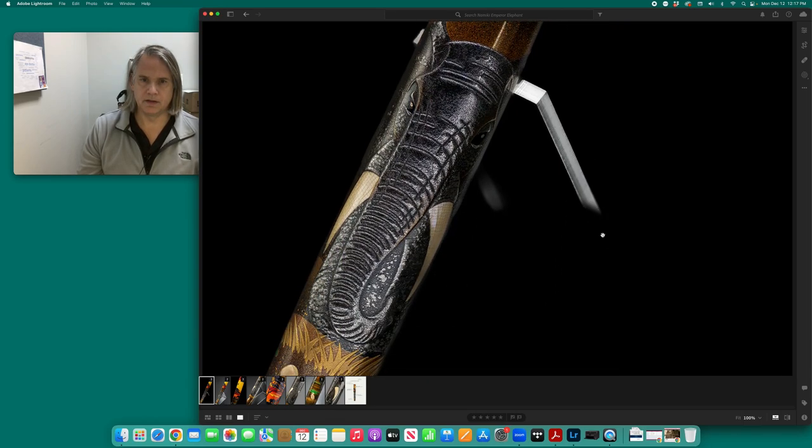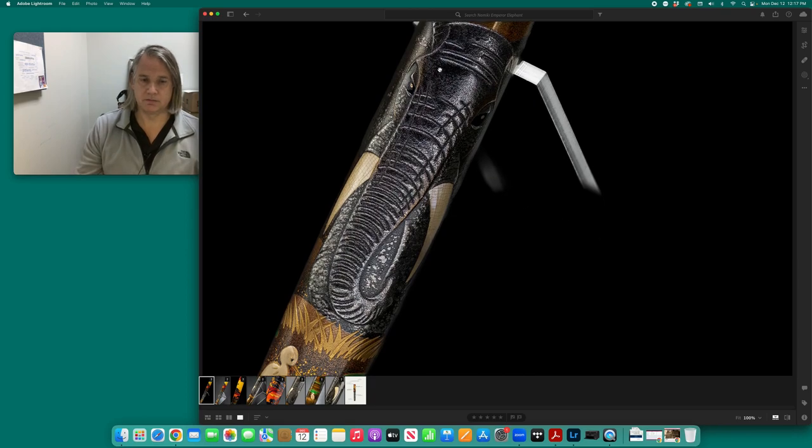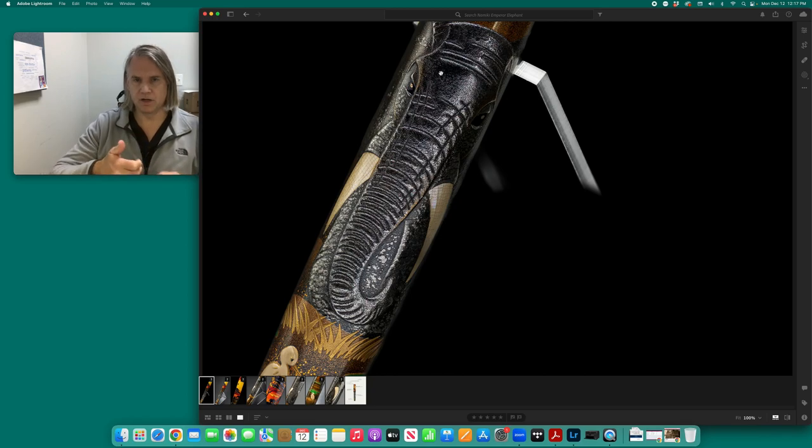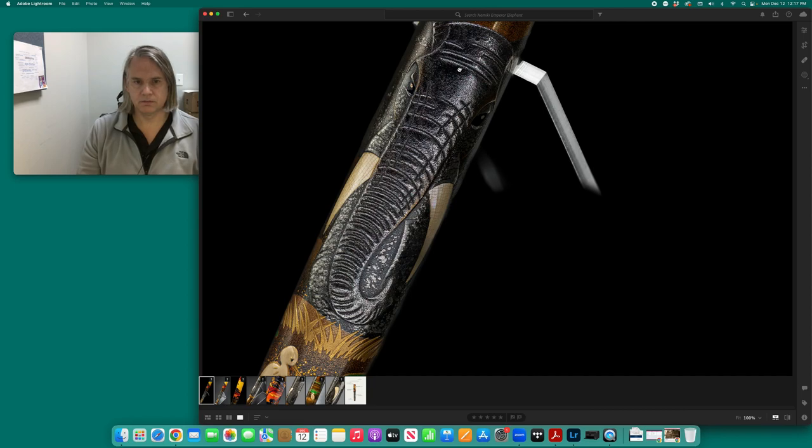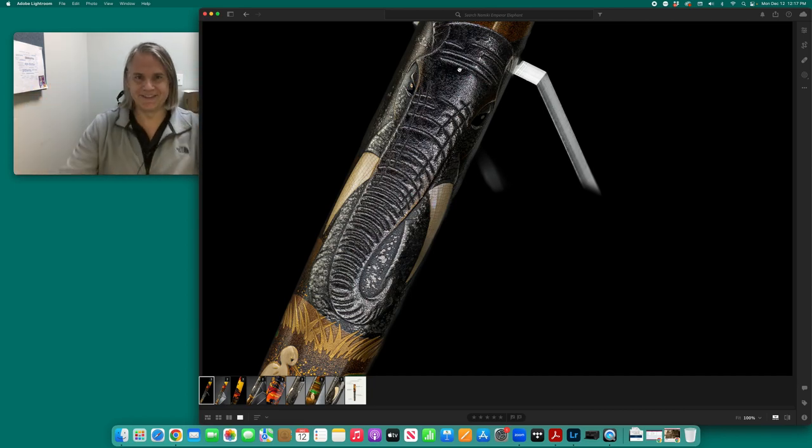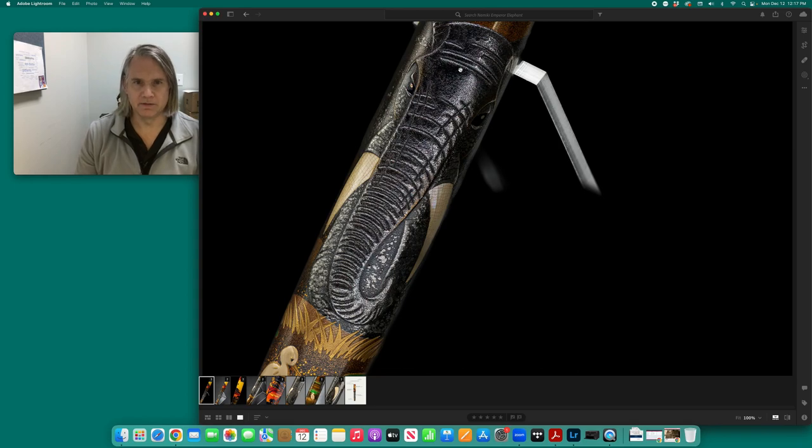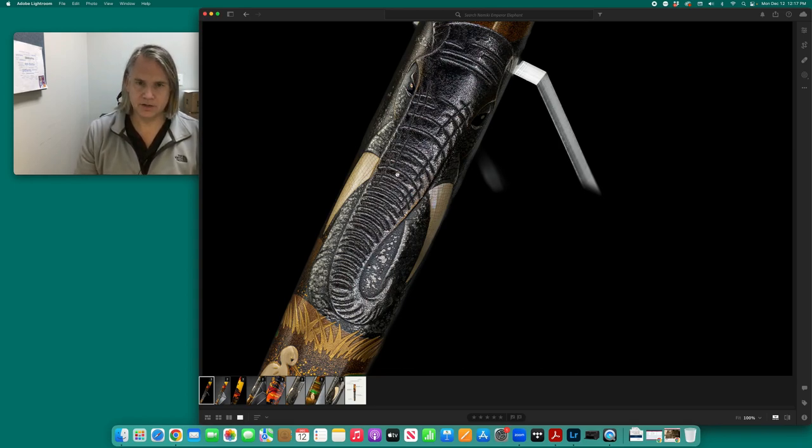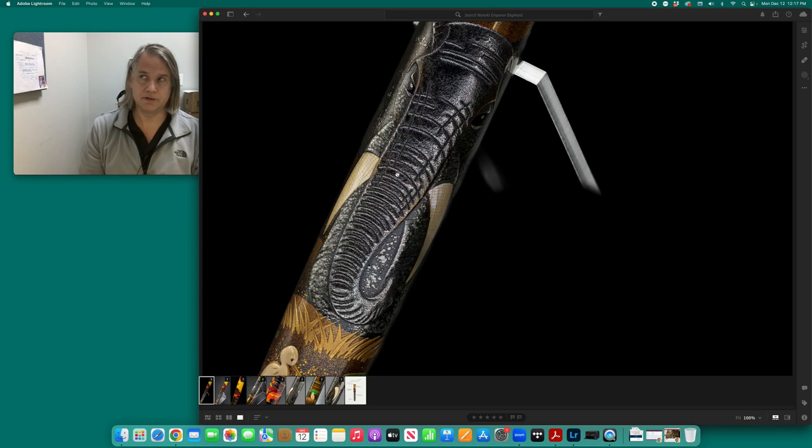And then the body of the pen contains, wow, on the front. And again, there is a front to Namiki pens because the caps always screw on in the same place. So the front of the pen has this very in your face depiction of a bull elephant in Shishiai Togedashi Takamaki. So this is polished and raised, raised and polished makie, urushi work, but it's unevenly raised. So parts of it are flatter than others. It's a very difficult technique to accomplish.